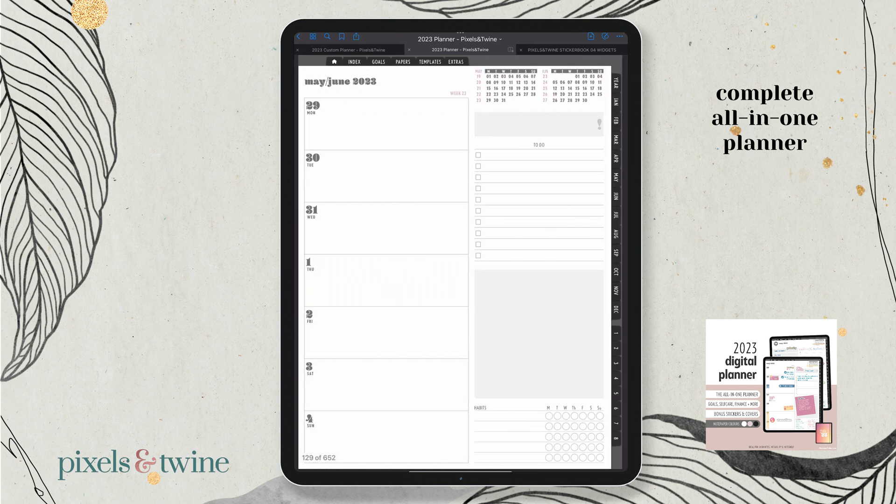On your week layout in this planner, you have seven days, and then in the right column you have your focus for the week, a checklist, a note section, and a habit tracker.